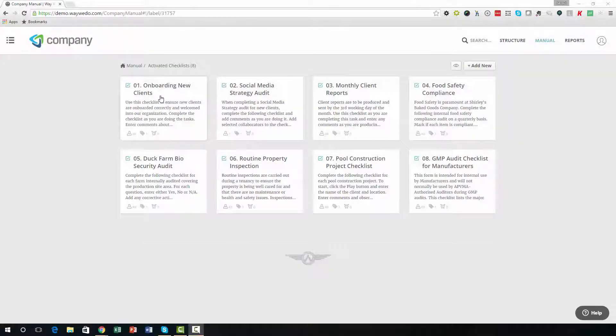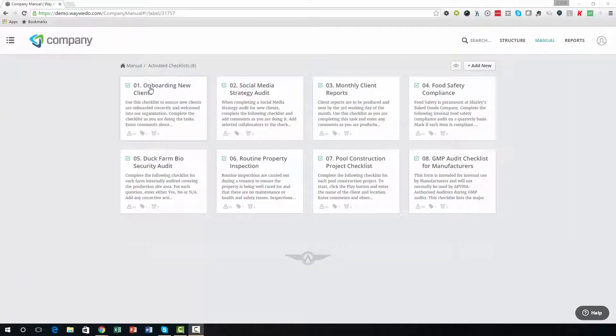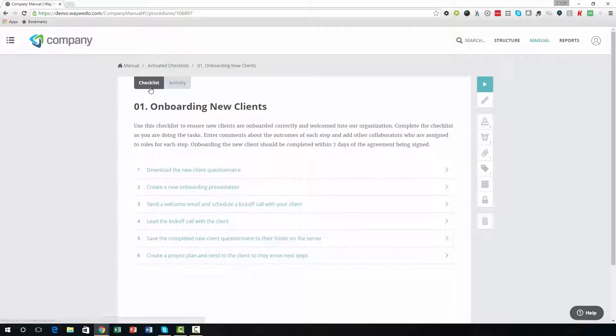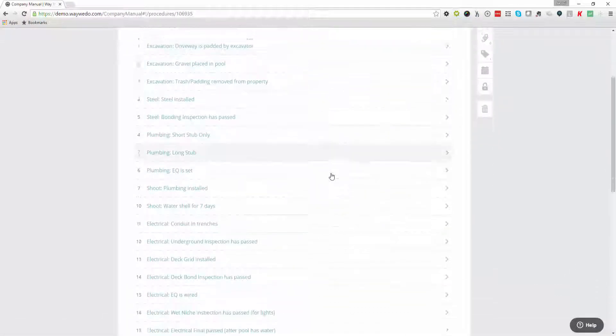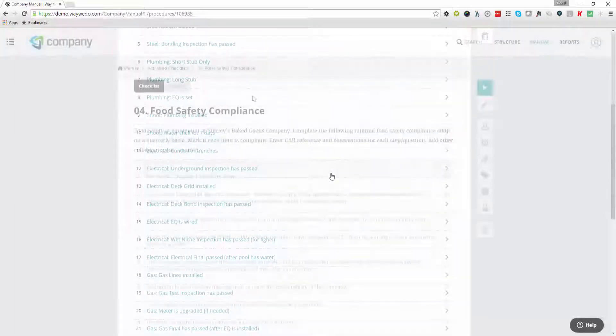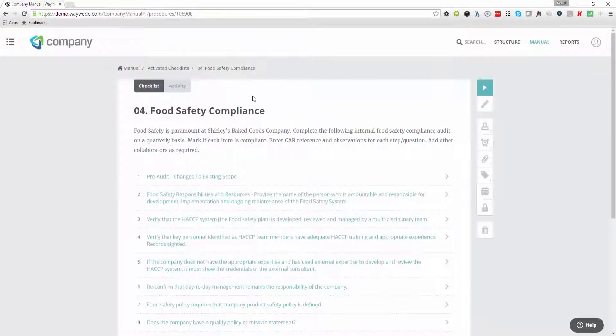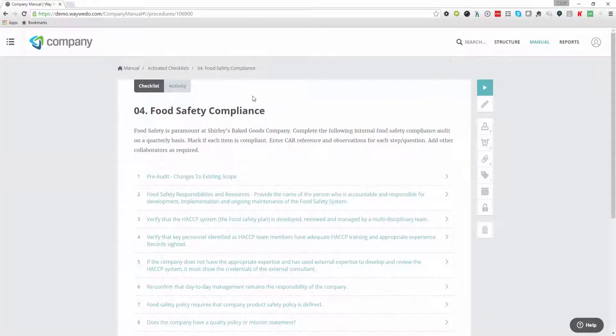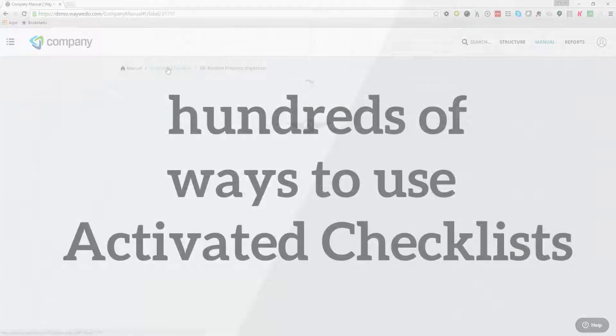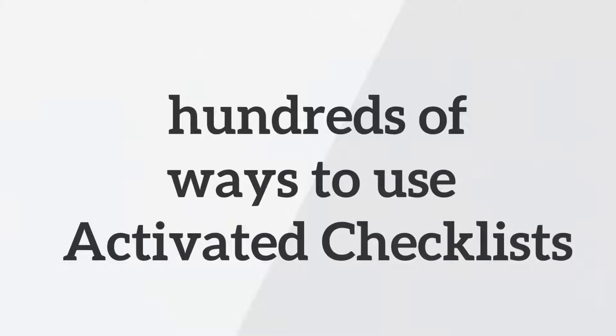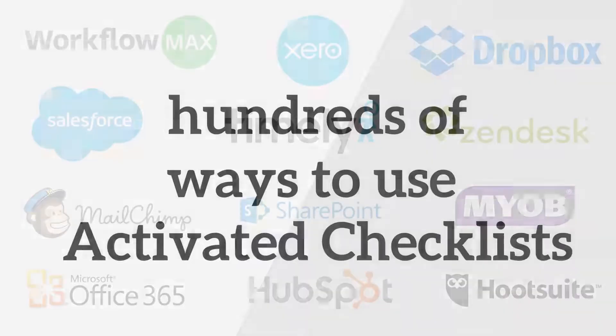Activated Checklist can be used for any type of workflow, such as onboarding new customers or employees, projects, audits, compliance inspections, testing and preparation lists, to name a few. There are hundreds of ways to use Activated Checklist in your business or organization.